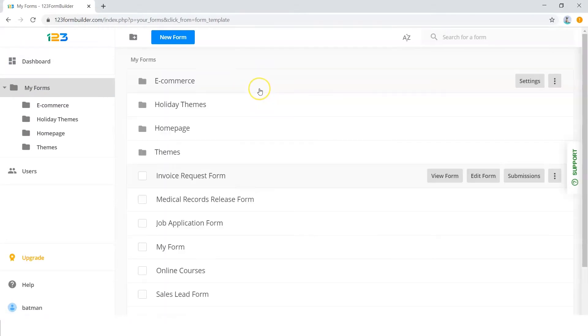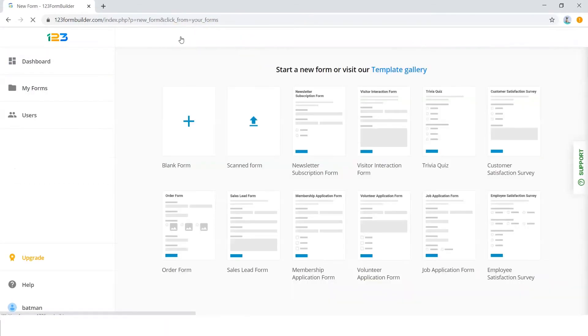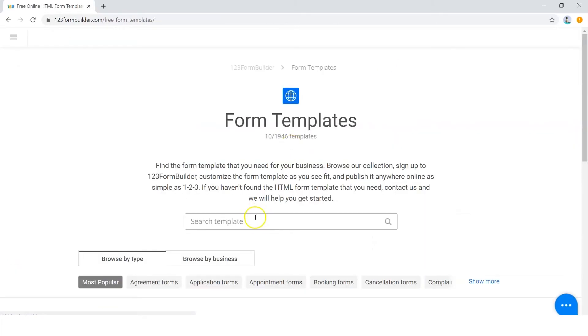To do this, go to your 123 Form Builder dashboard and click on New Form. Click on Template Gallery. Search for Event RSVP using the search bar.